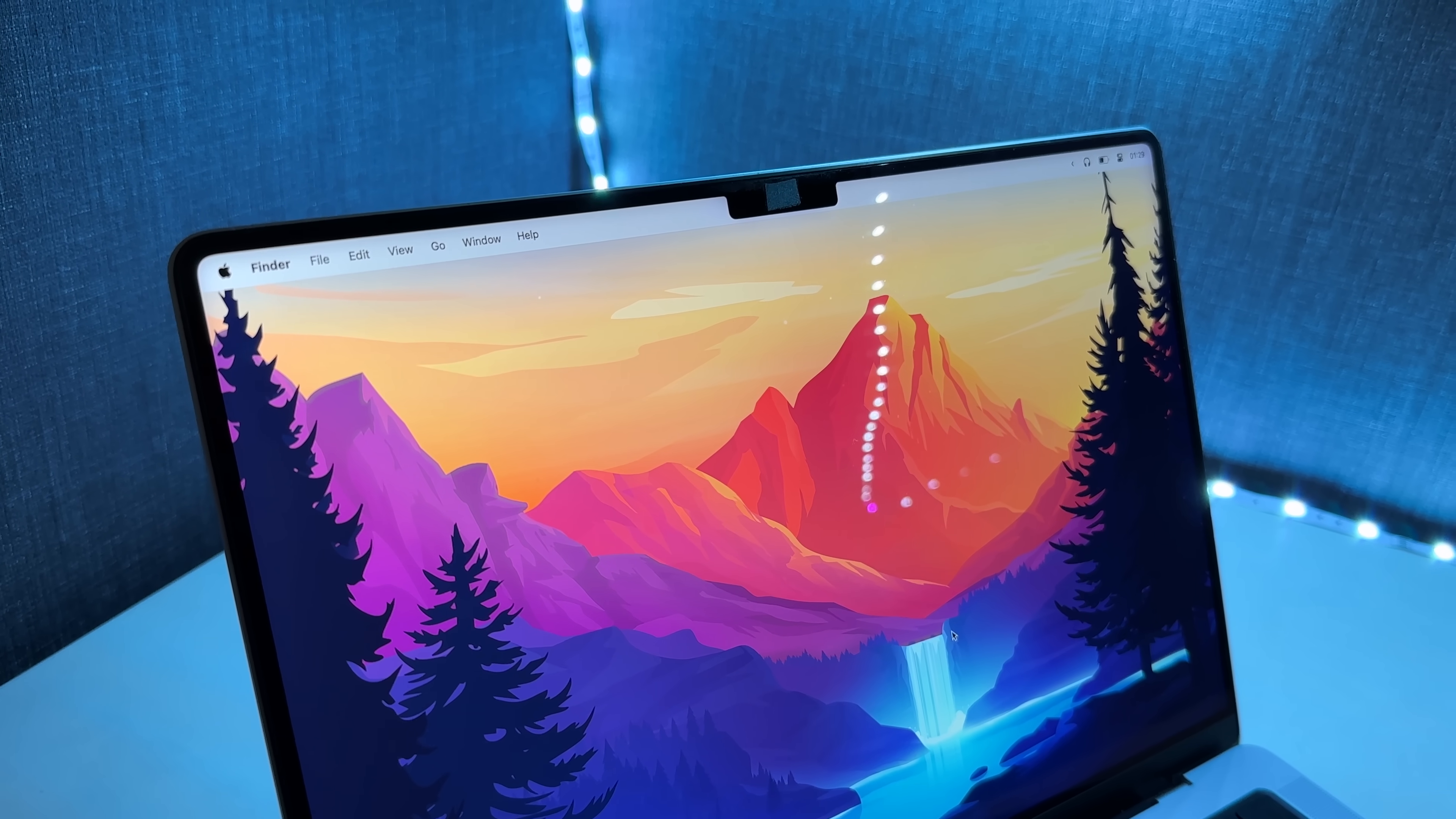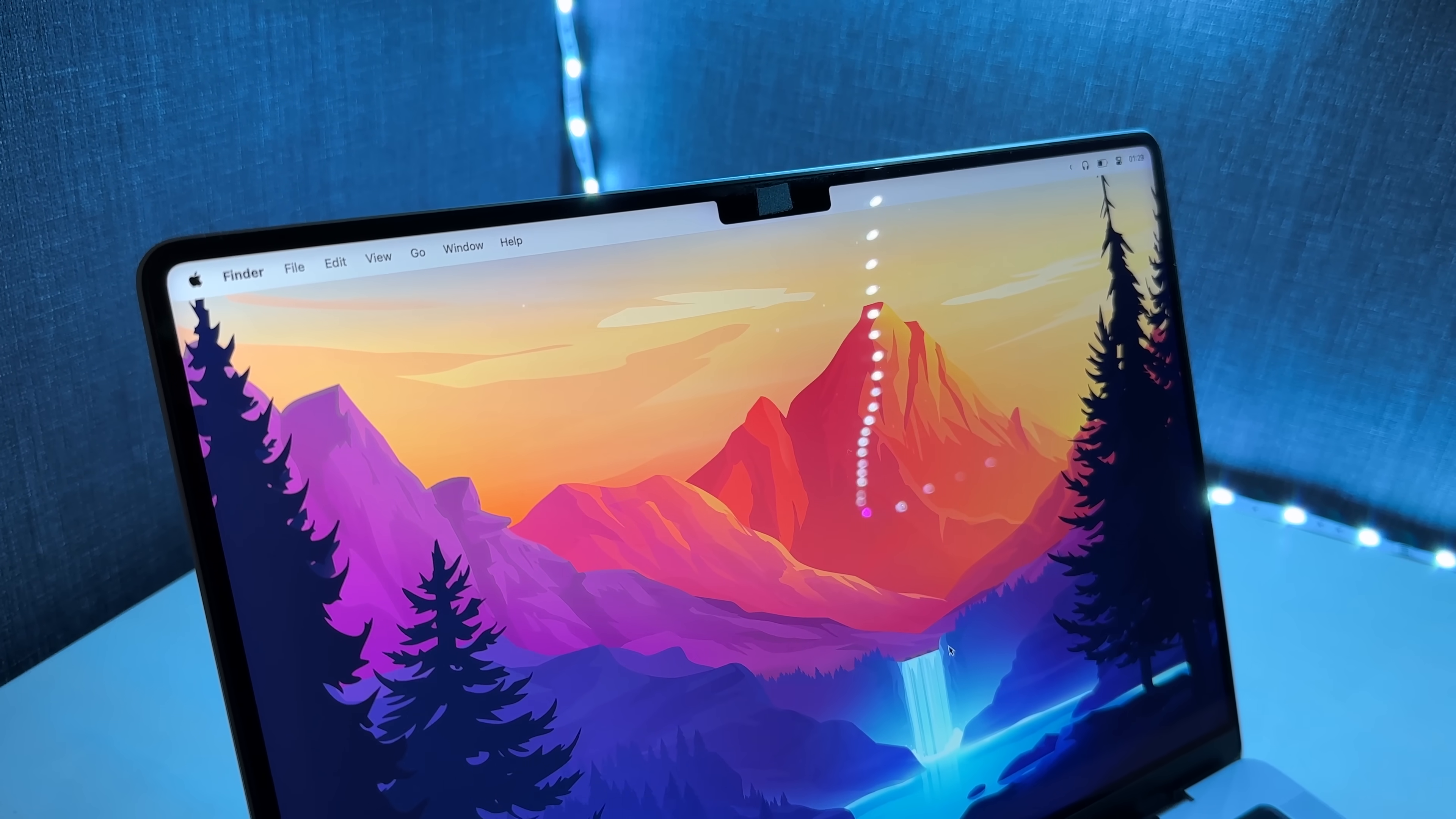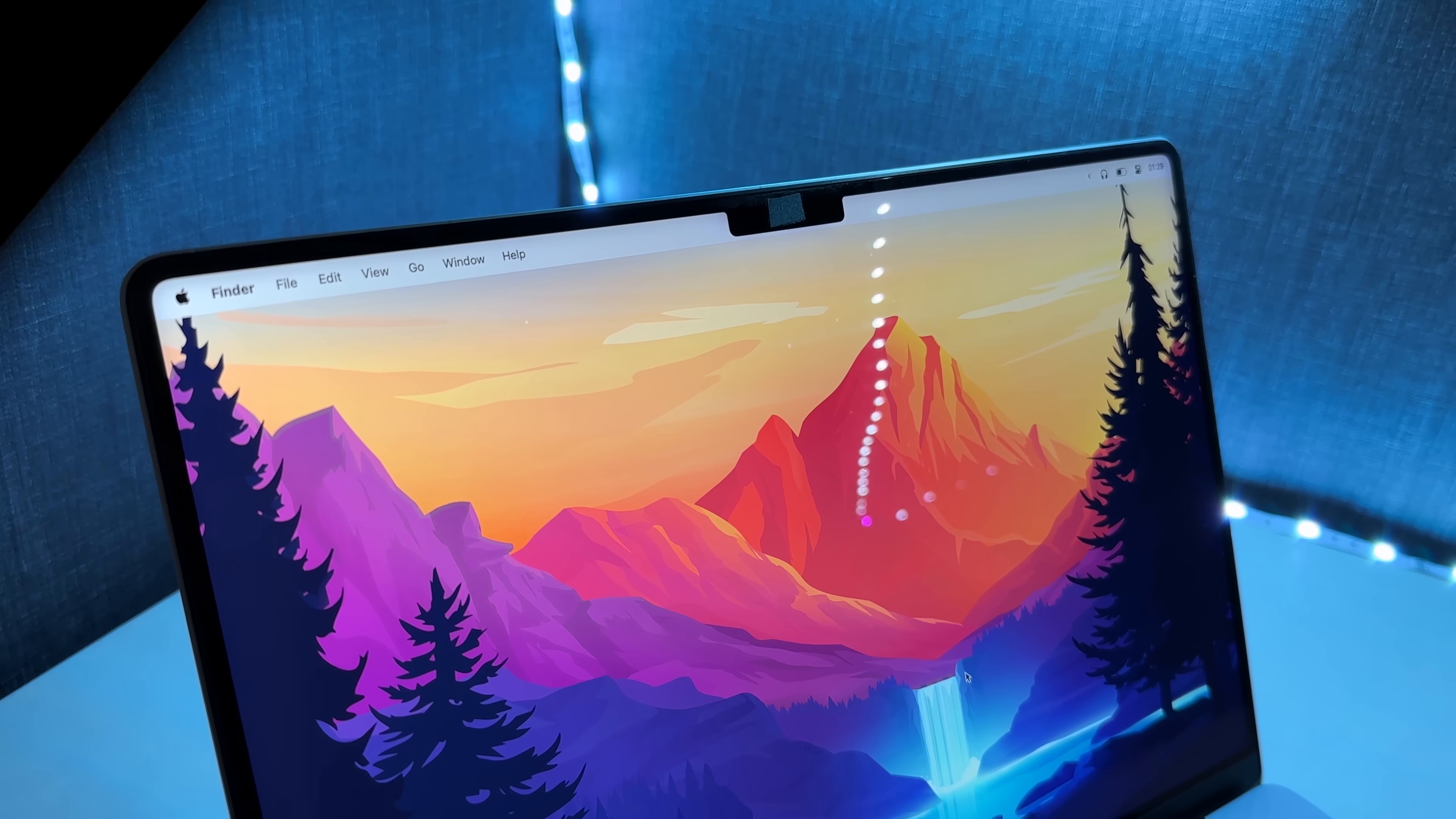The notch. I don't get why it's there, but I pretty much never notice it. Almost forgot to mention it. It's there, though.